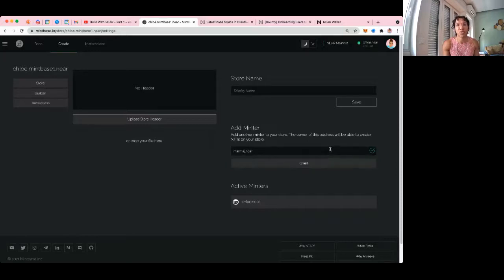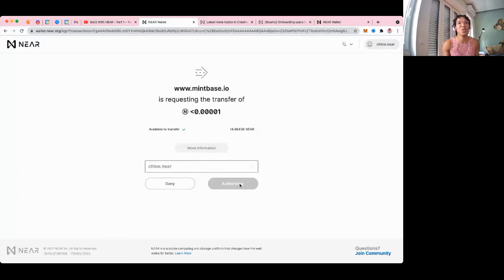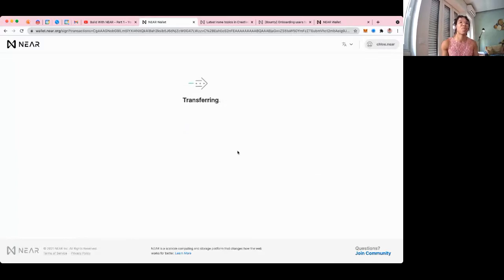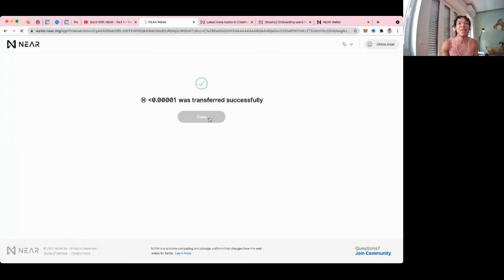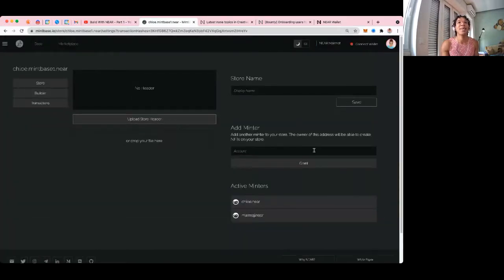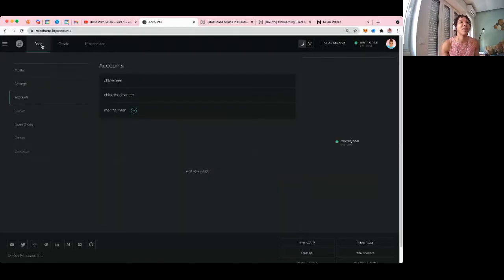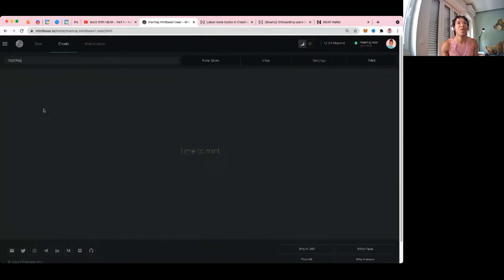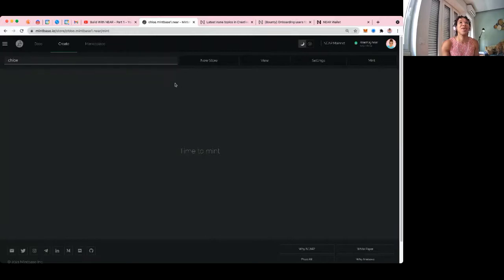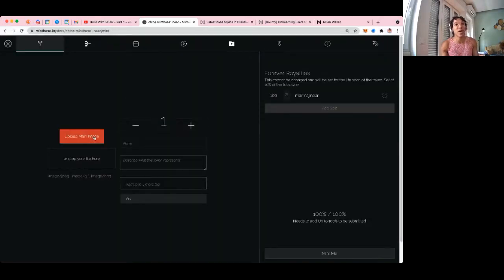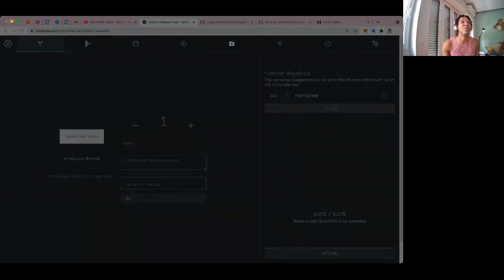This will redirect to the wallet. Always check 'more information' — you never know where someone is redirecting you, but this is my fun chloe.near account so no big issue. Now I'm back, switching to marmaj.near. Actually, let's go to the chloe store and mint something. We're going to upload an image — I want to mint something somewhat reasonable. Maybe a Createbase logo, or my avatar.